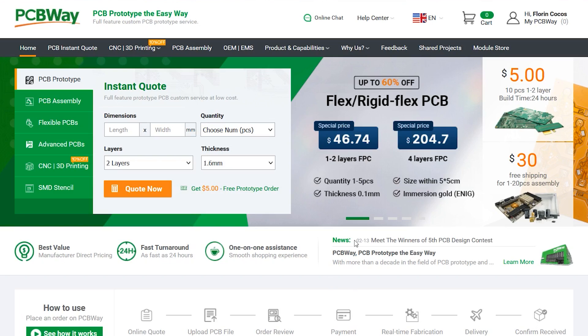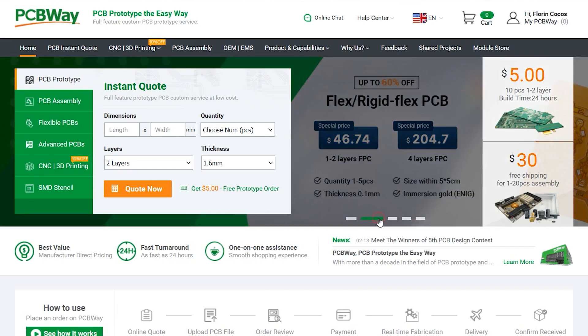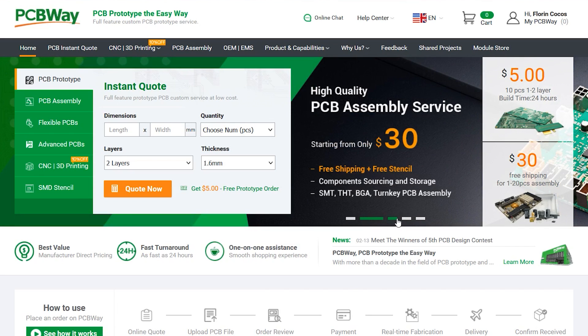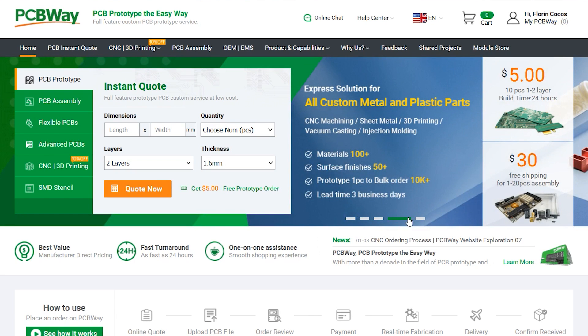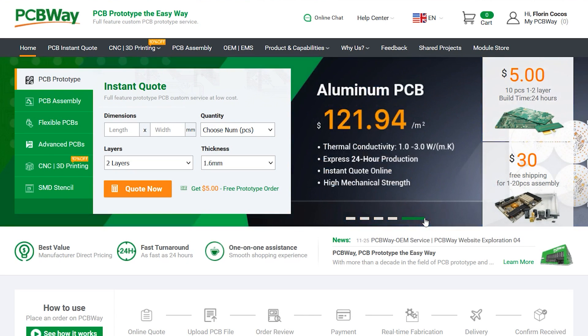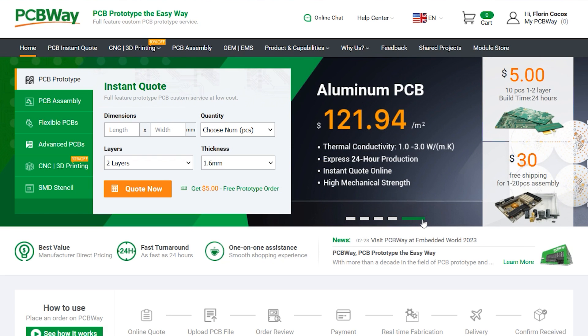Before I go any further with this review, let me introduce the sponsor of this video, PCBWay.com, a professional PCB manufacturer with fast turnaround times and excellent build quality. But not only that, you can also get your entire product manufactured with PCBWay because they offer services like PCB assembly, enclosure manufacturing, and parts sourcing. So give them a try on your next order.